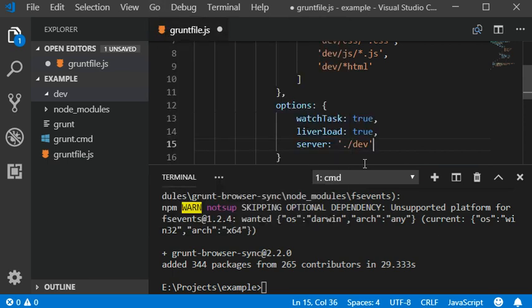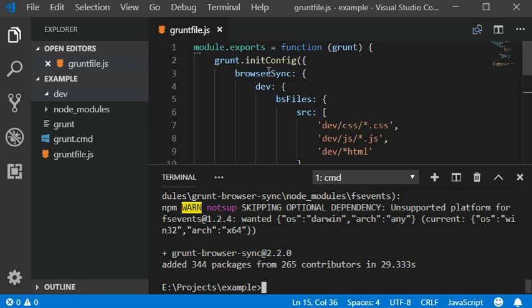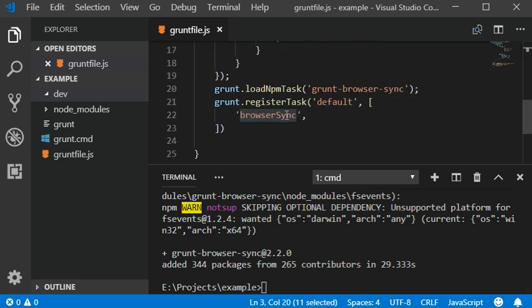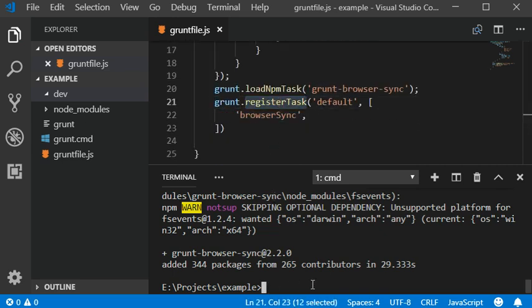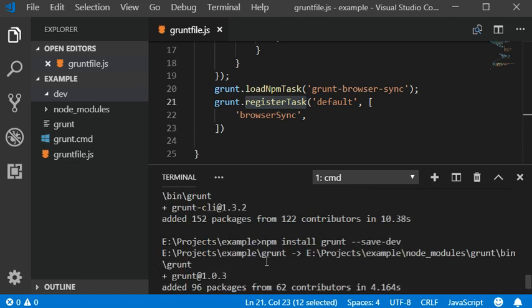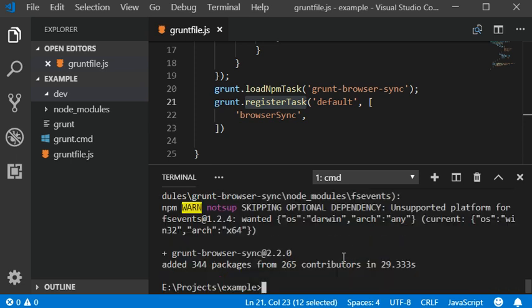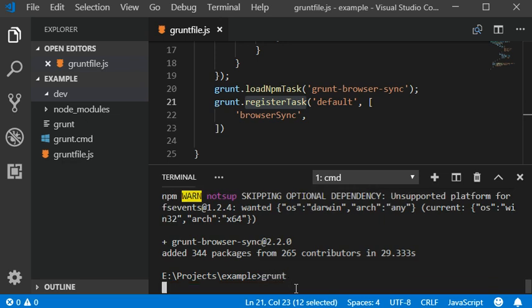I'm going to indent my code and now I'm going to run this command using our grunt task. Once I check that browser sync is also added, now I'm going to run grunt.